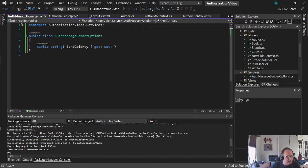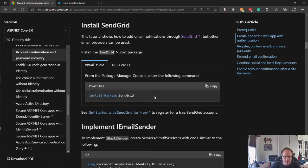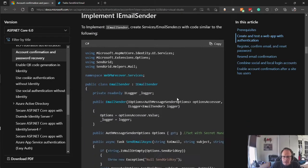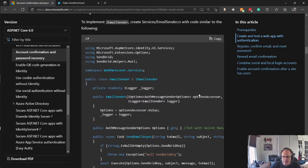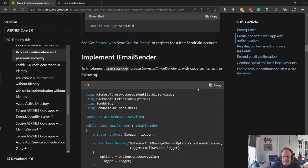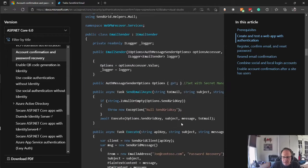Okay, so we have it installed. And now we need implement email sender. Now this is the exact code we need in a file called email senders.cs.